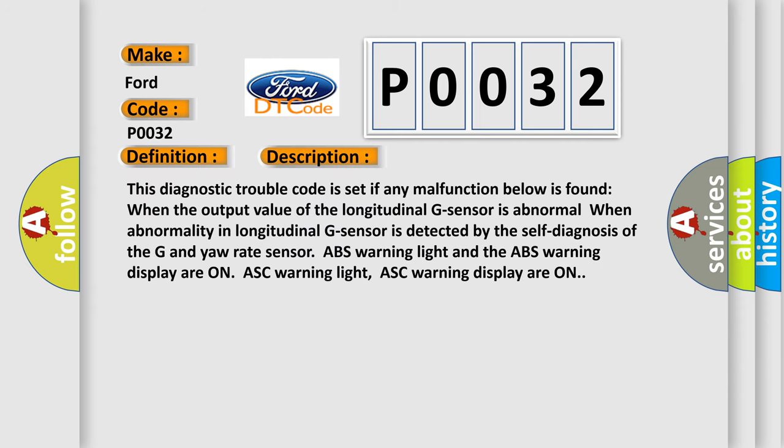This diagnostic trouble code is set if any malfunction is found when the output value of the longitudinal G sensor is abnormal. When abnormality in longitudinal G sensor is detected by the self-diagnosis of the G and yaw rate sensor, ABS warning light and the ABS warning display are on, ASC warning light and ASC warning display are on.